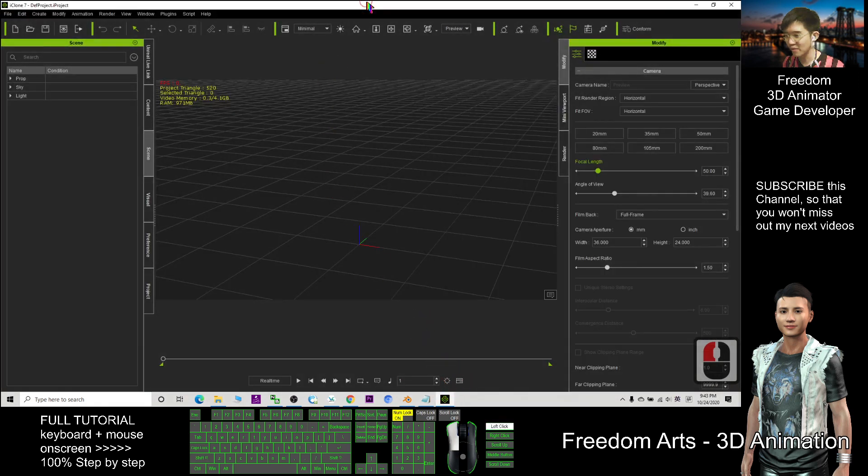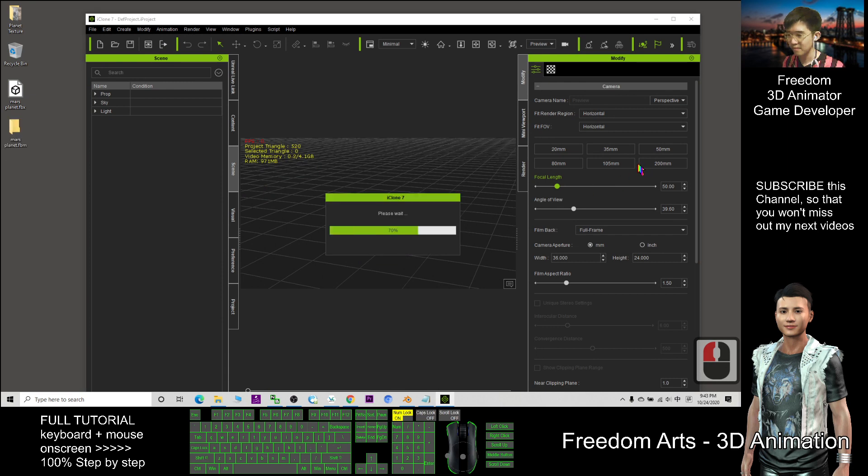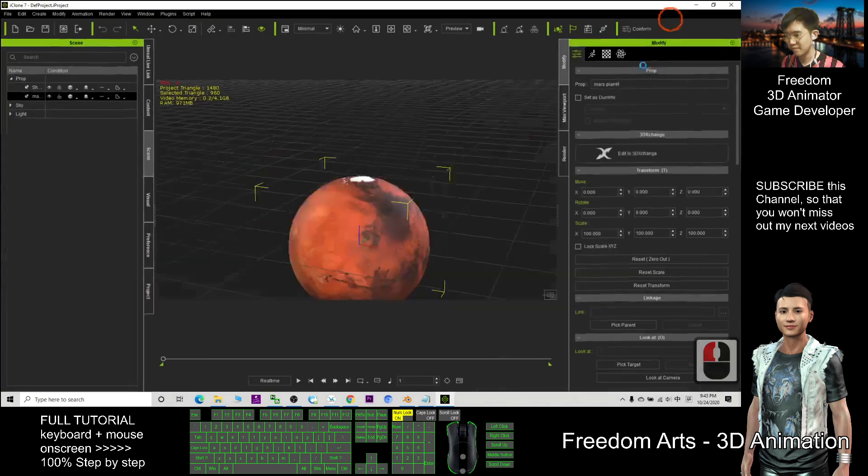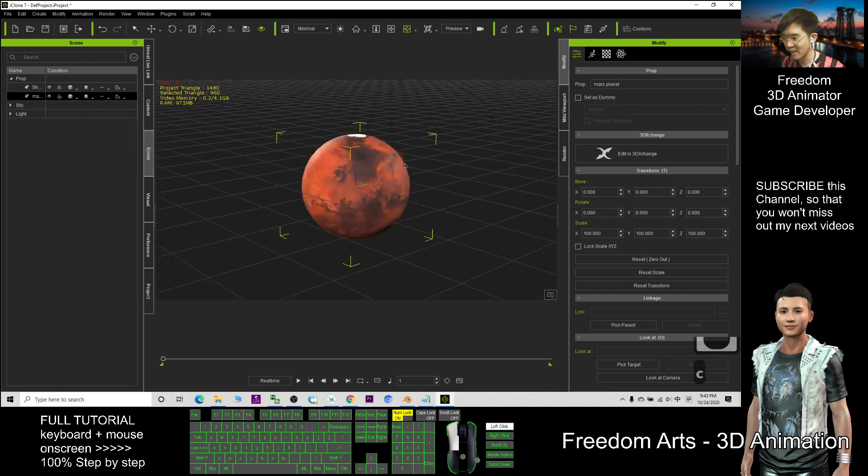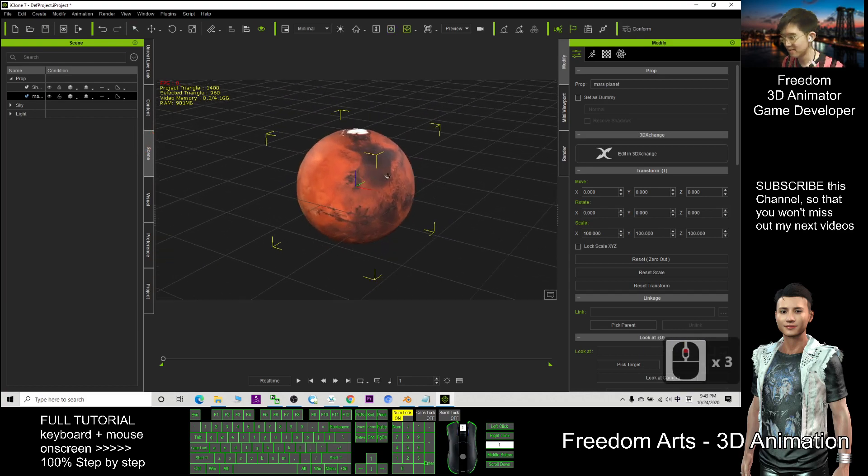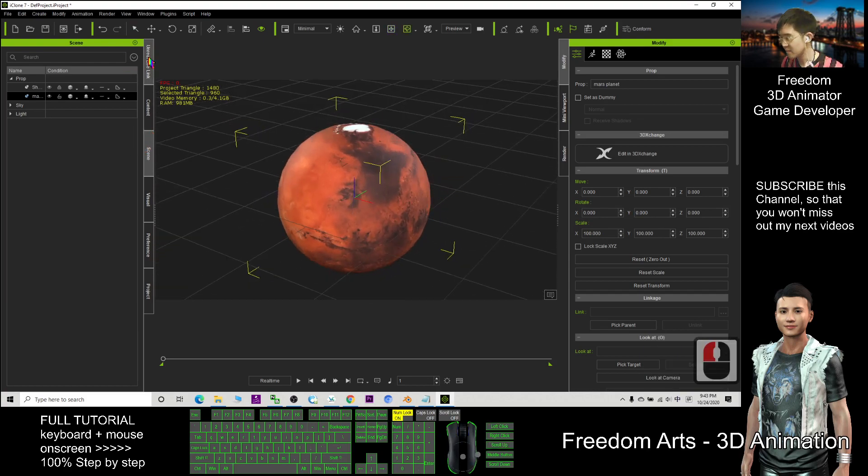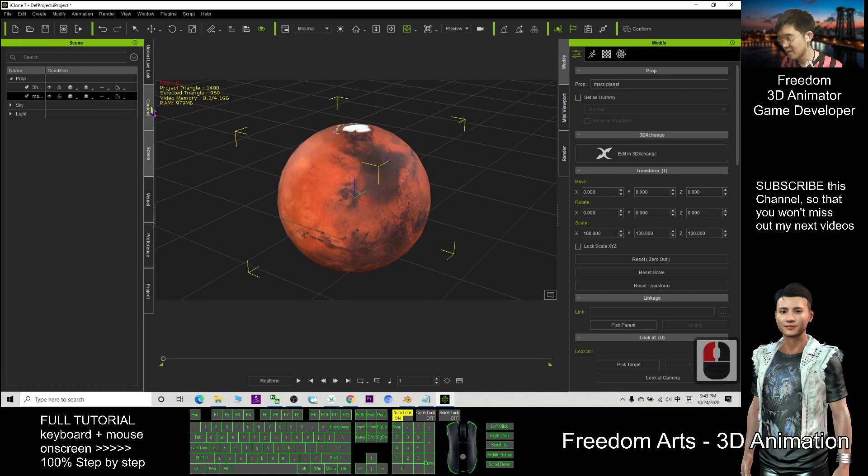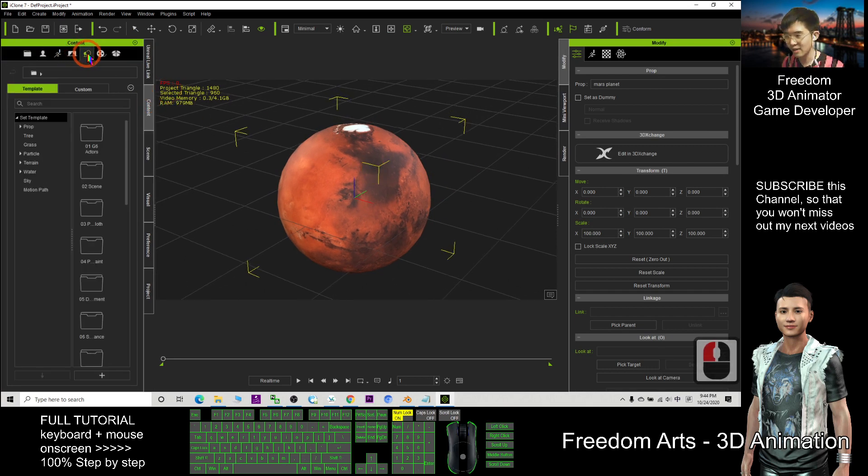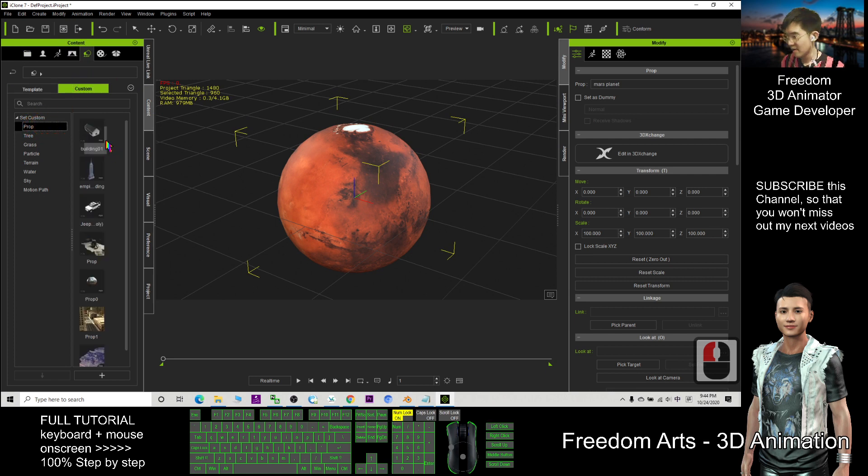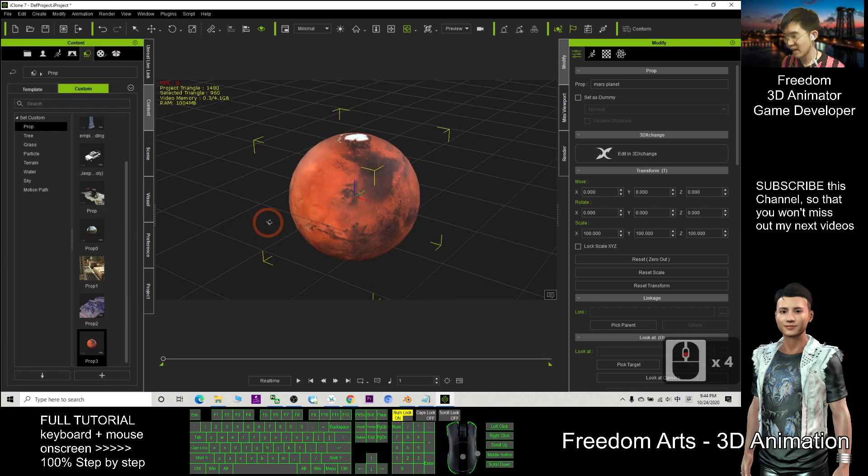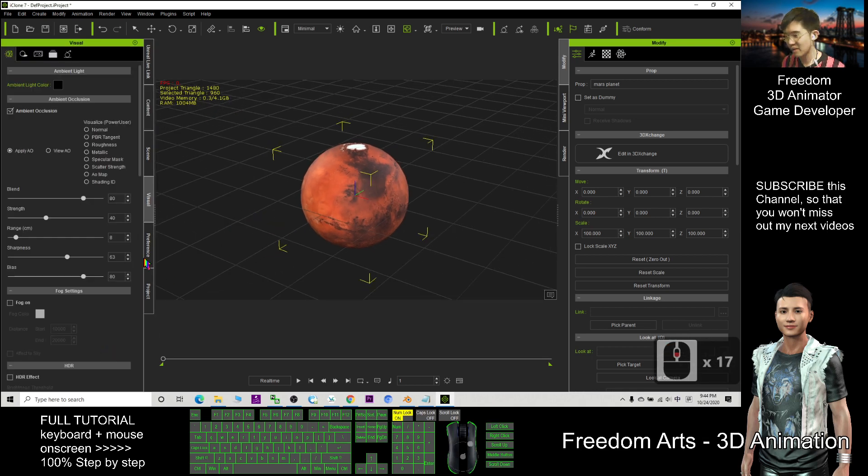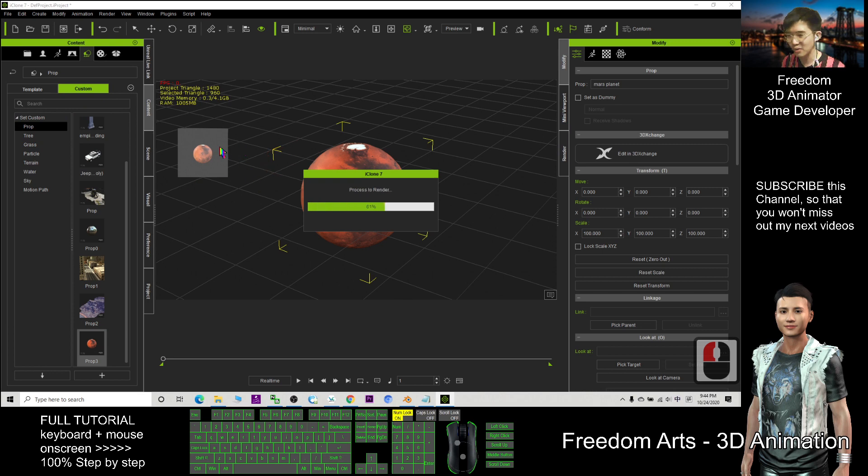In order to import into your iClone 3D animation software, you can direct drag in this the Mars planet. Now you also can get this Mars planet in your iClone. Of course for this Mars, I can click the content and click here, click custom, click the prop. Now I can save as a new prop. Then next time I can repeat it use, click the content, click here, prop, custom prop. Next time I can repeat it use this planet.